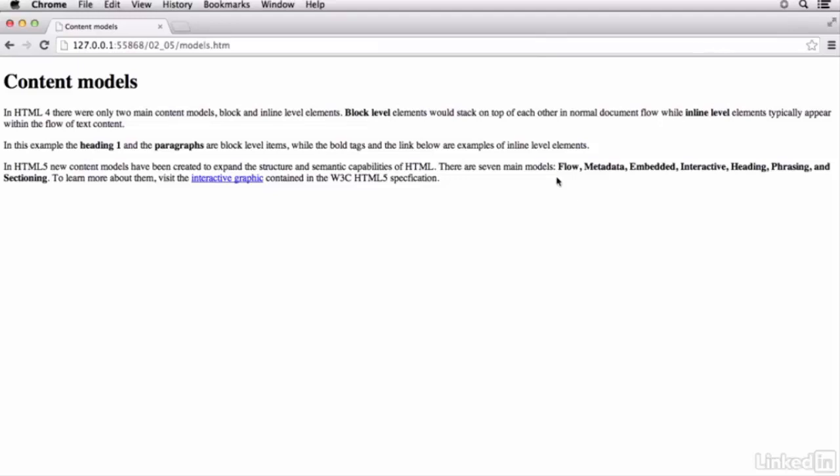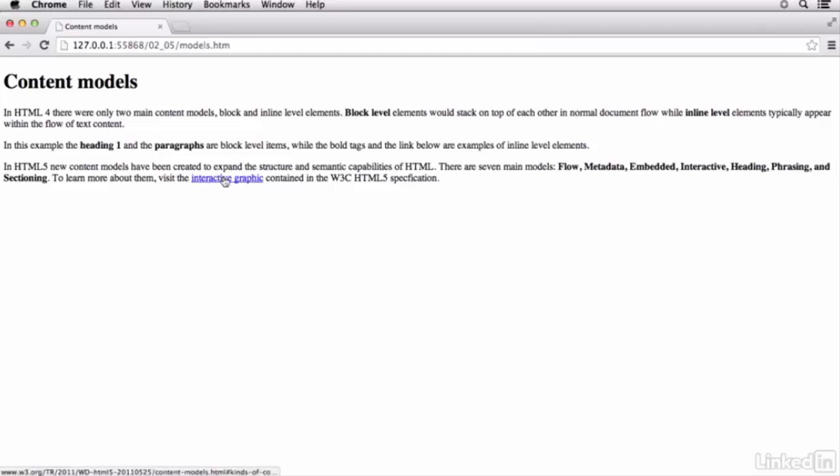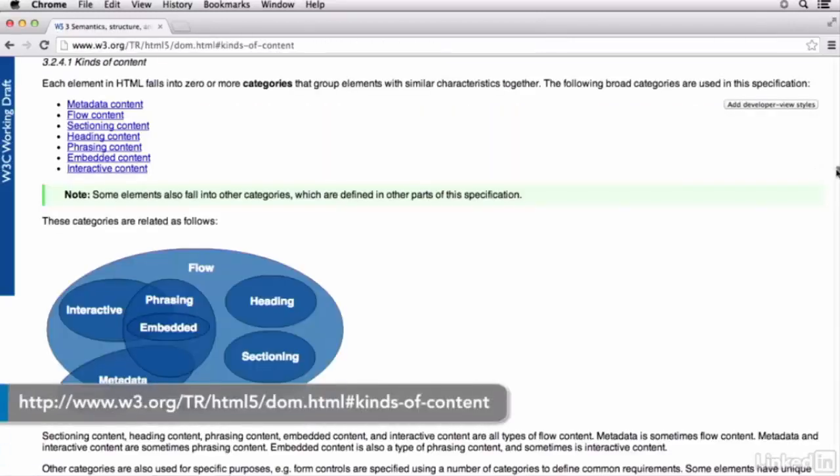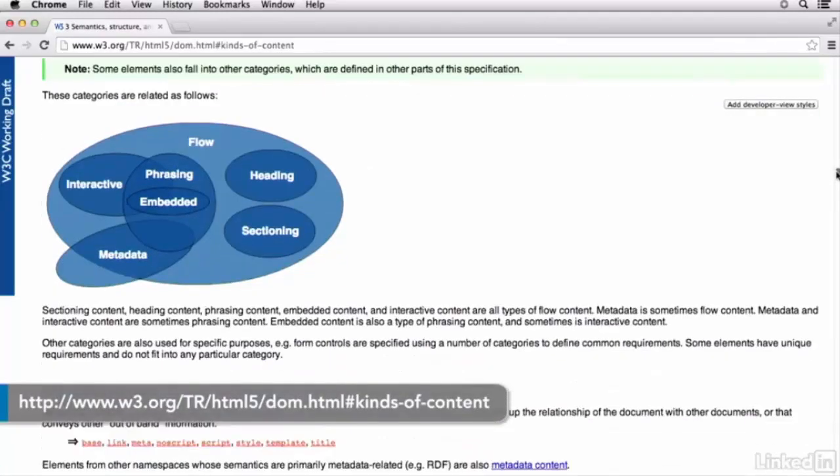They've just moved that functionality inside of these new content models, so that some of them behave as block level. Others can behave as inline level elements. Alright. I want to take a quick look at each one of these content models. So you have an idea as to what type of content are contained inside of that and sort of how they behave.